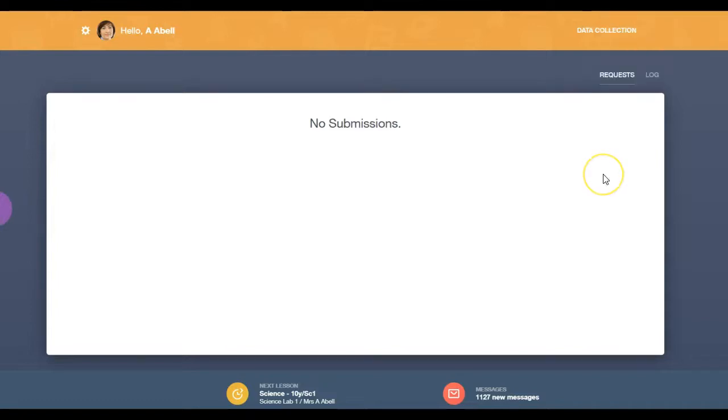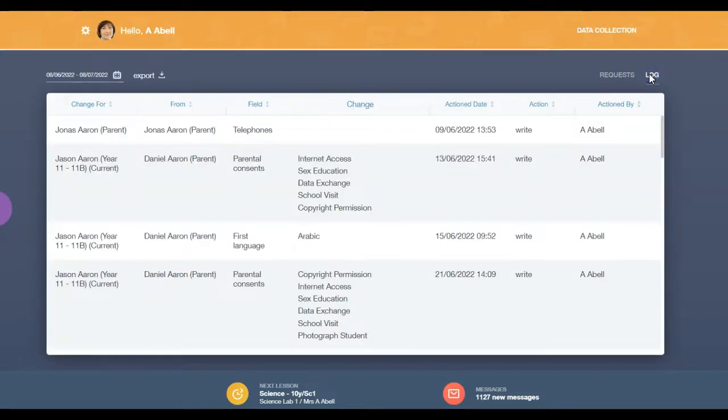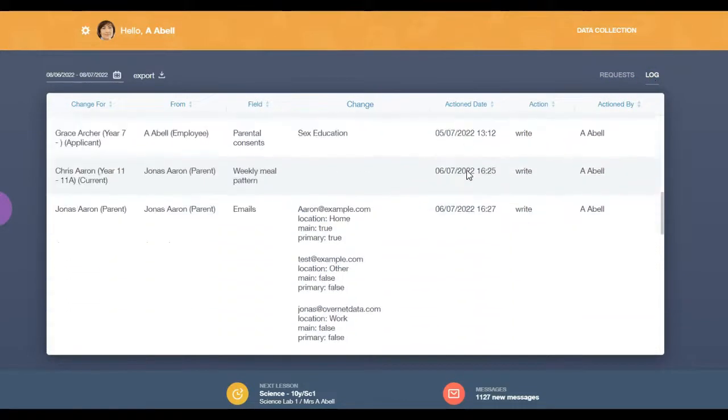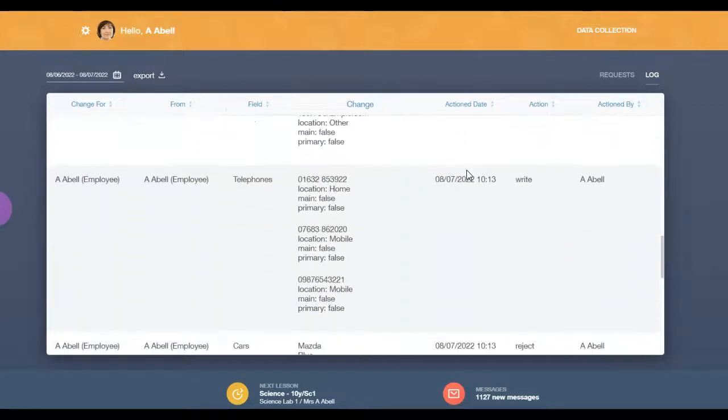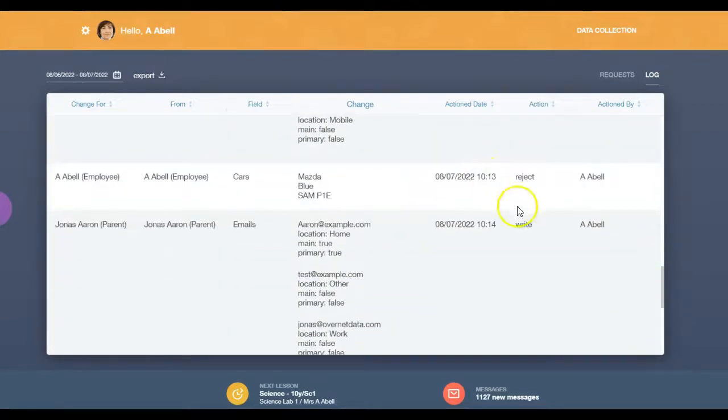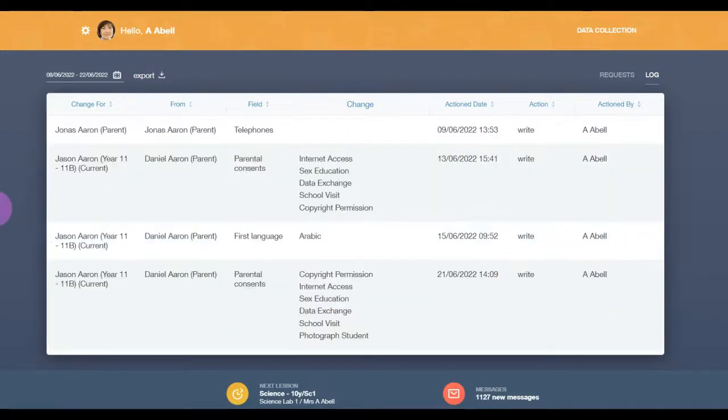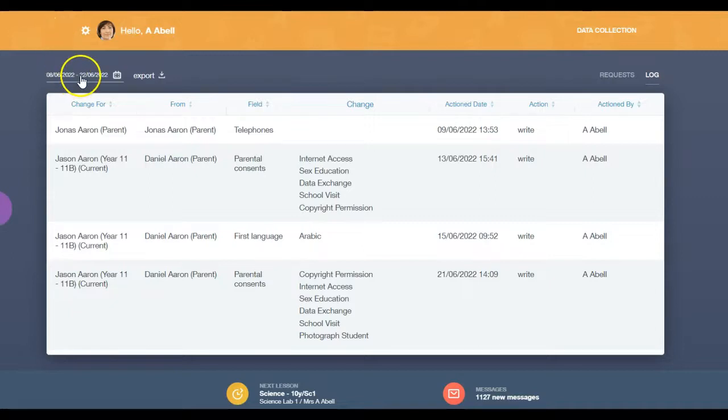To view data collection logs, click on the Logs tab. The log shows the data that has been approved or rejected, along with who and when. By default, the log shows the last month's worth of activity.